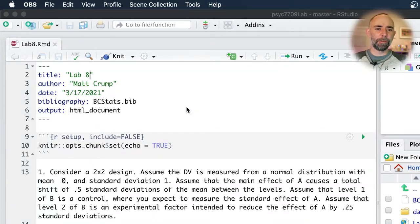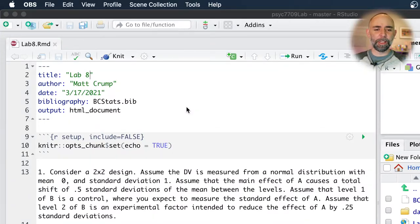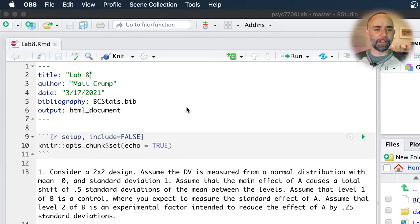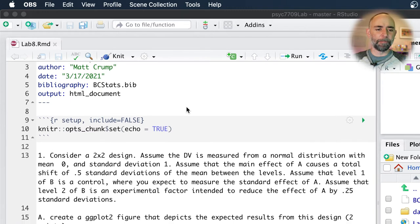All right, the long-awaited solution video for Lab 8. I'm a little behind, but let's go for it. We went through most of this in lecture two weeks ago, so let's go through this again.